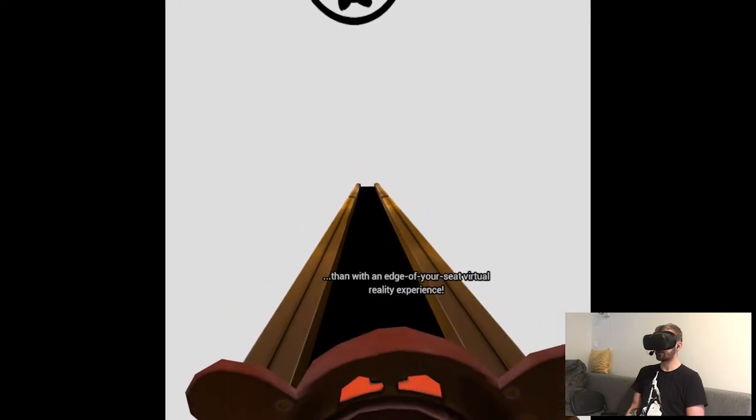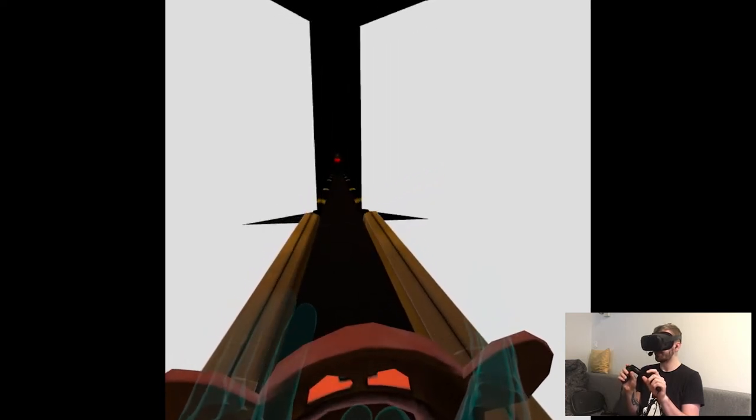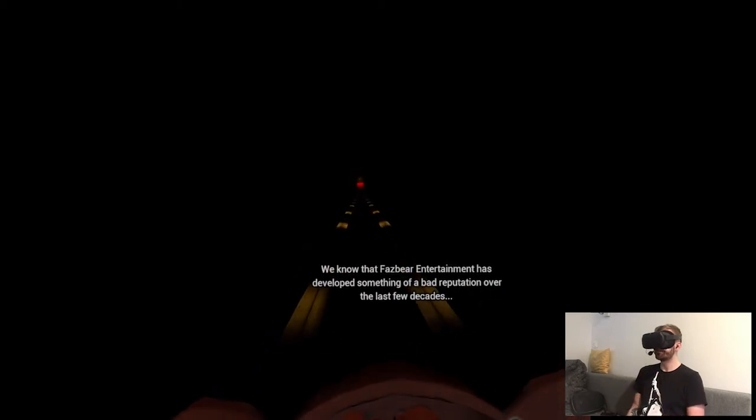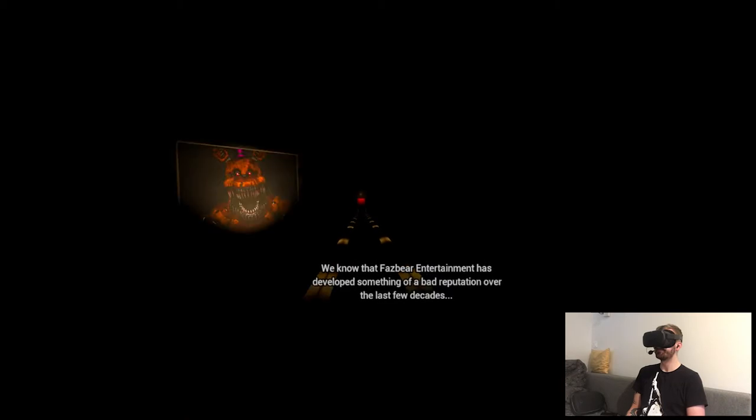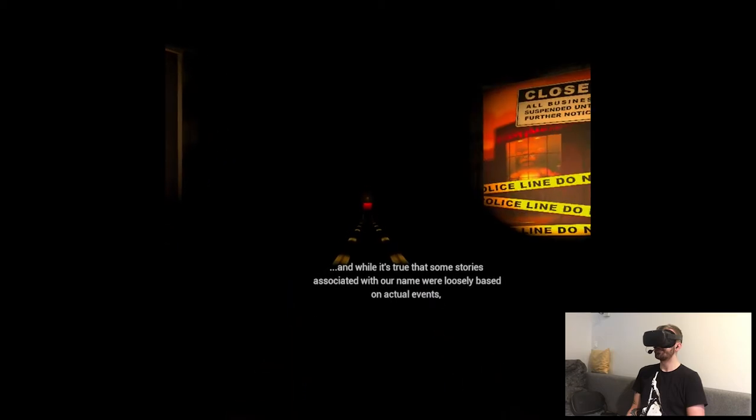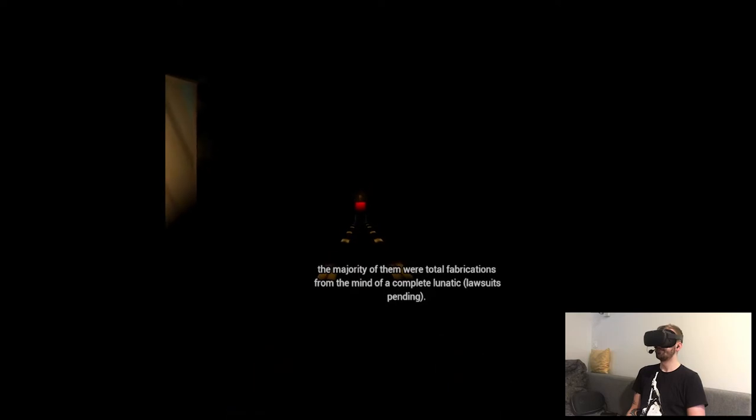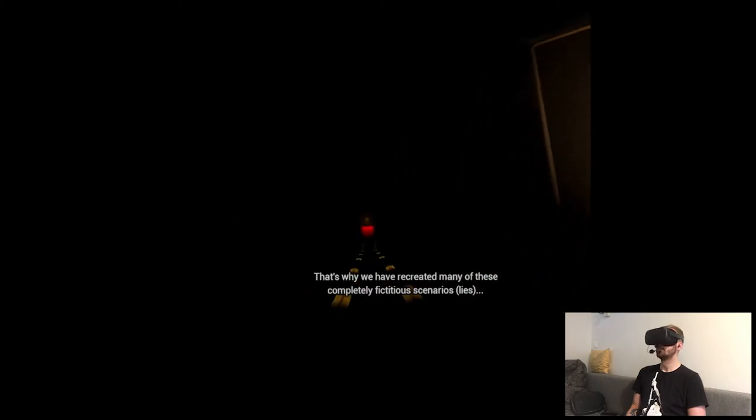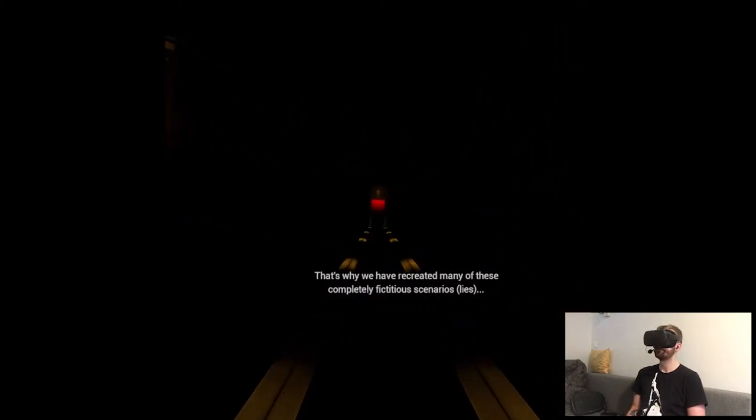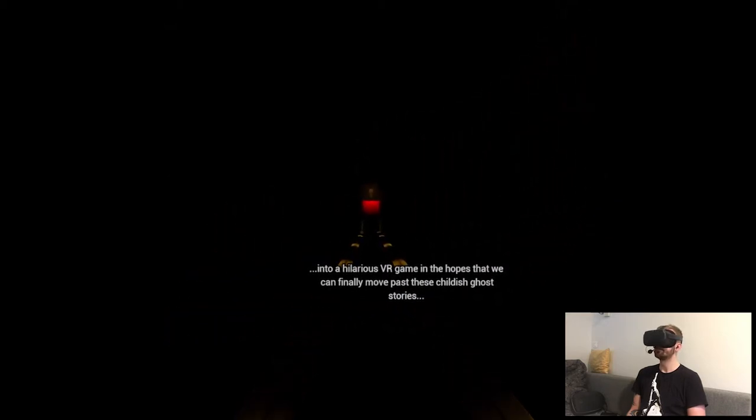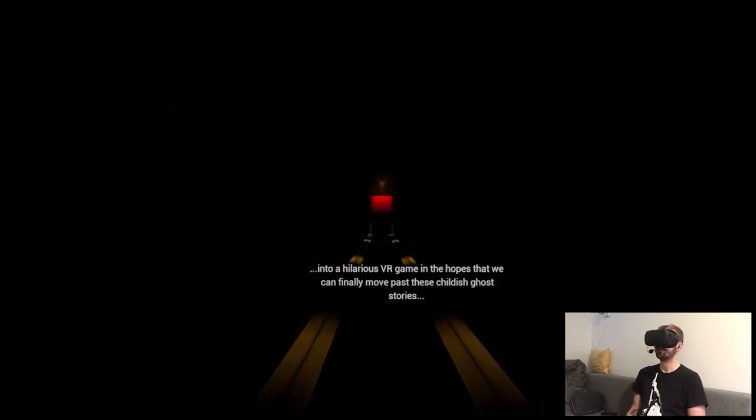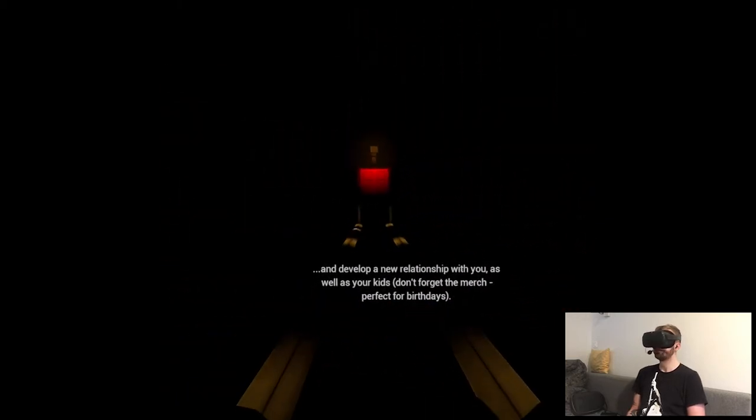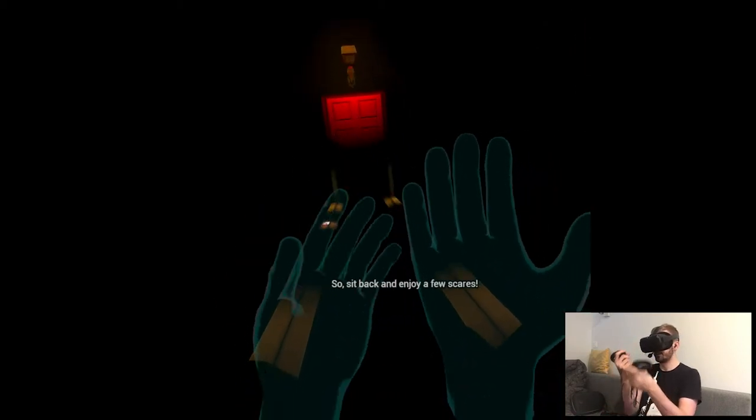Edge of your seat. Okay, no, bitch, no. If I'm gonna play just the intro, that's gonna be sad. Oh god, okay. I'm kind of closing my eyes, kind of. And while it's true that some stories associated with our name were loosely based on actual events, the majority of them were total fabrications from the mind of a complete lunatic. Oh, hi. That's why we have recreated many of these completely fictitious scenarios, lies that you've been fed over the last several years into a hilarious VR game in the hopes that we can finally move past these childish ghost stories and develop a new relationship with you, as well as your kids. Don't forget the merch perfect for birthdays. So sit back and enjoy a few scares.